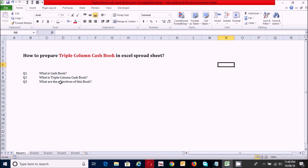The first question: what is a cash book? The cash book is a book in which receipts and payments of money are recorded. In other words, it is a financial journal that contains all cash receipts and payments including bank deposits and withdrawals.